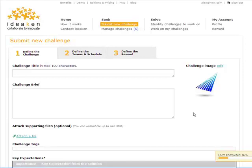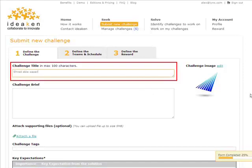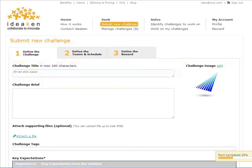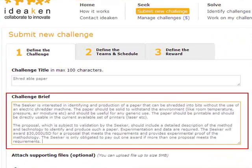In Step 1, Define the Challenge, Alex starts with the challenge title and the image, which will identify his challenge from here on.